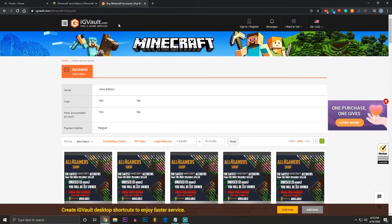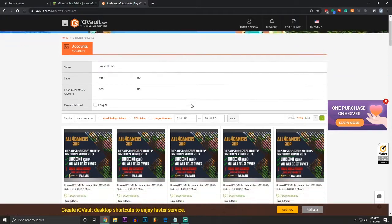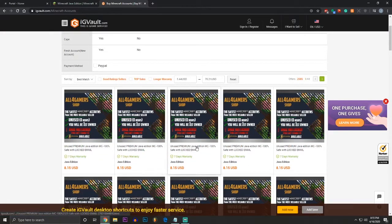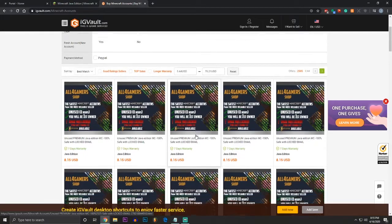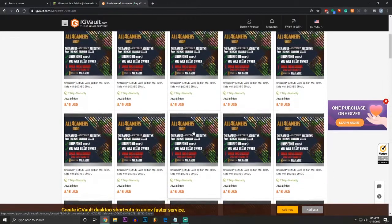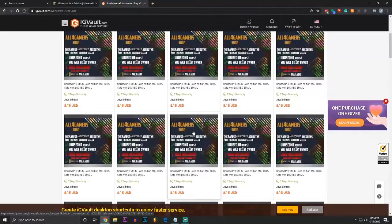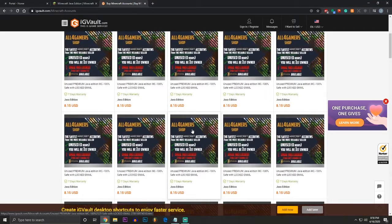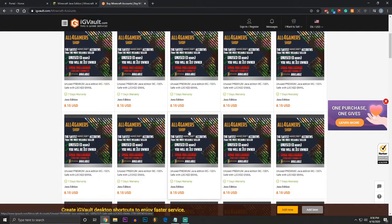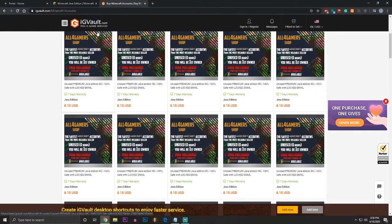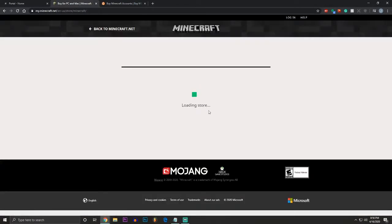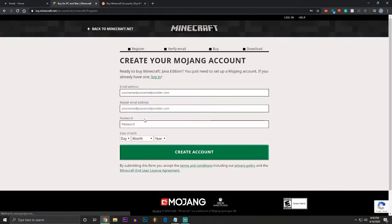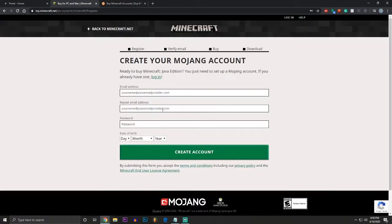let me just say there's other ways to buy Minecraft, like this site right here, igvault.com. You can buy Minecraft Java Edition for like $8. They're used accounts. I'm not encouraging or saying you have to do this. I personally bought Minecraft from Minecraft.net, but there are a bunch of people selling Minecraft accounts on eBay.